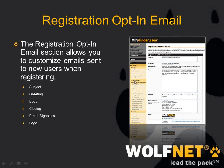The registration opt-in email link on the left — basically you can customize what you want the users to get when they sign up for a Wolfnet account. You can put in any sort of other websites you have or just any sort of message you want them to get, as well as your logo and so on. This is what they would get every time a new user signs up for an account on your IDX.